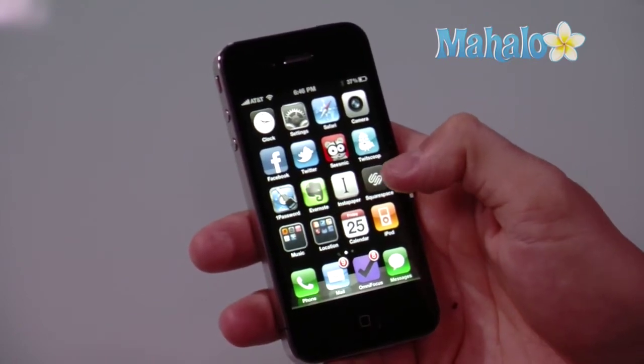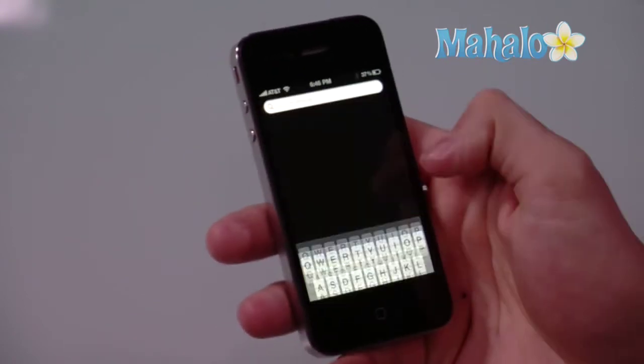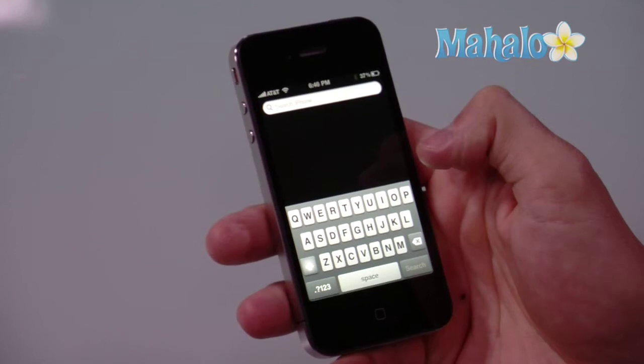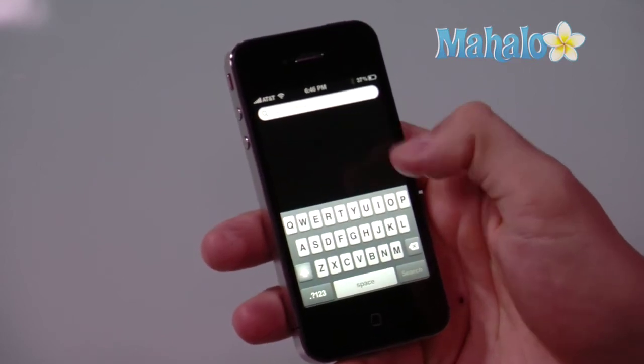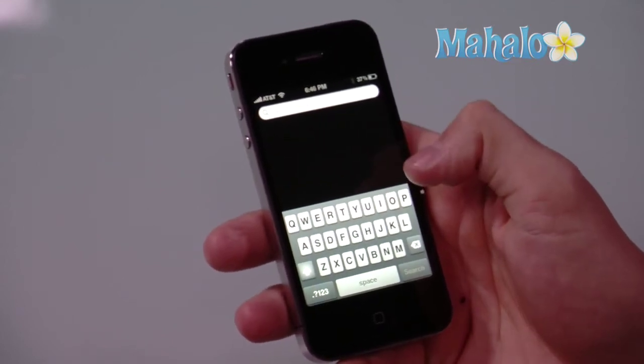In order to access Spotlight, simply swipe over to the first screen and you'll see a search iPhone prompt.